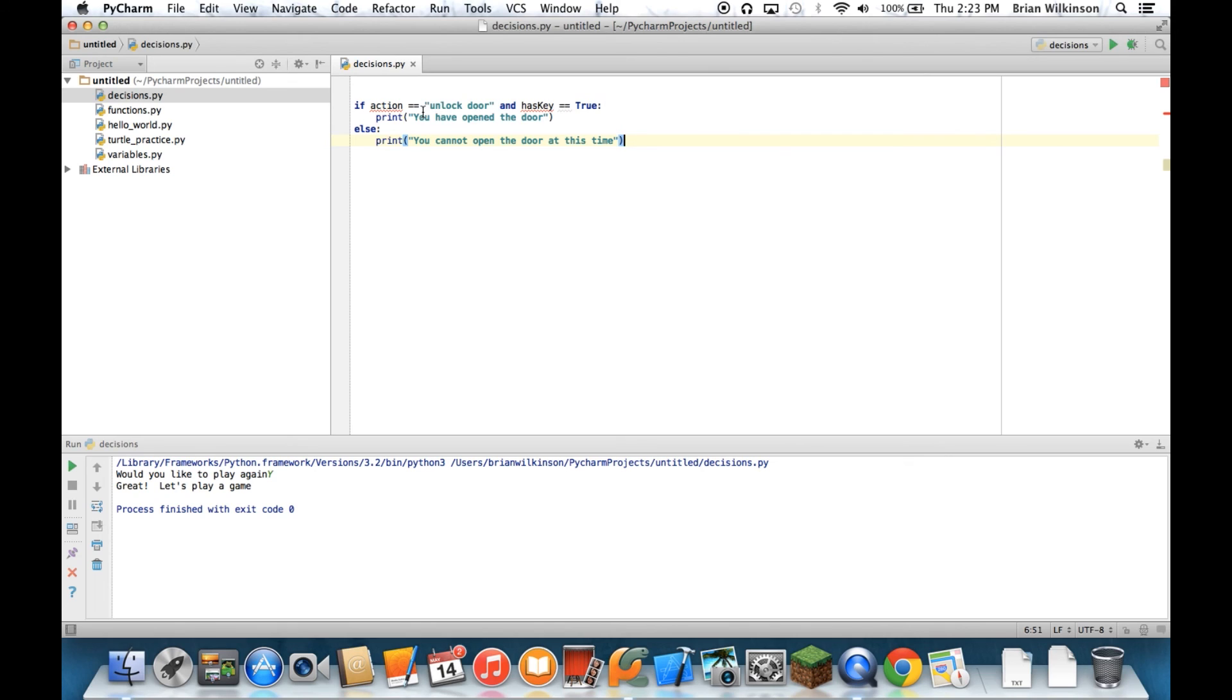So those are the important topics in decisions. You should be able to use if, else's, and else ifs, as well as ands and ors. In the next unit, we're going to take a look at for loops and while loops.